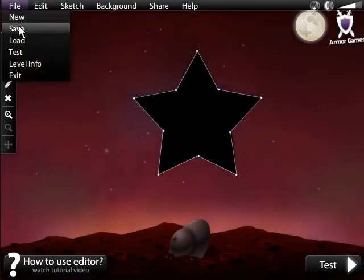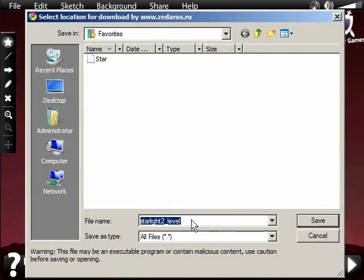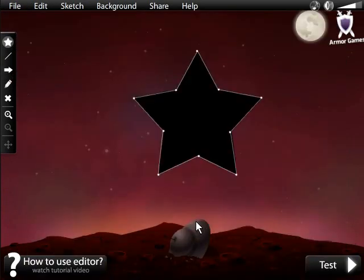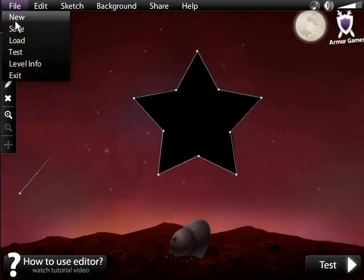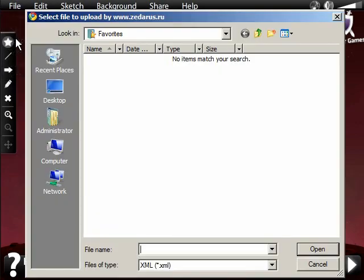Now you are ready to test your level. Make sure everything looks correct, then save your work from the File tab. You can also load other levels you're working on.